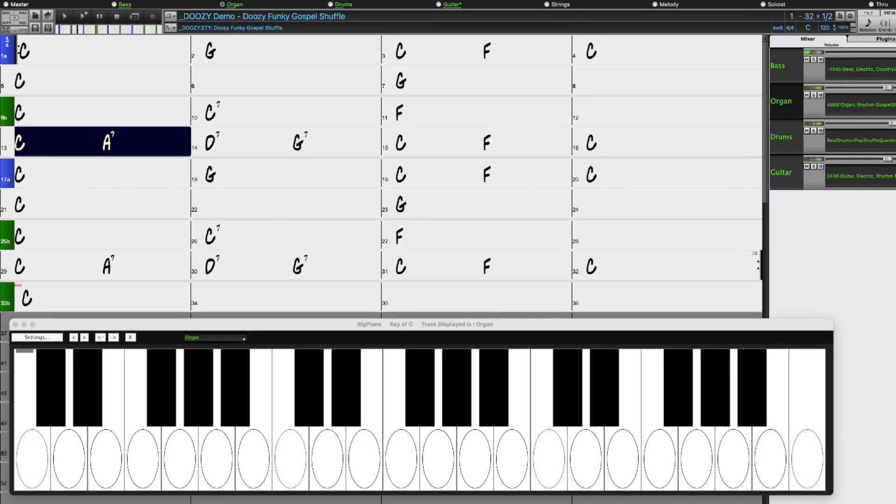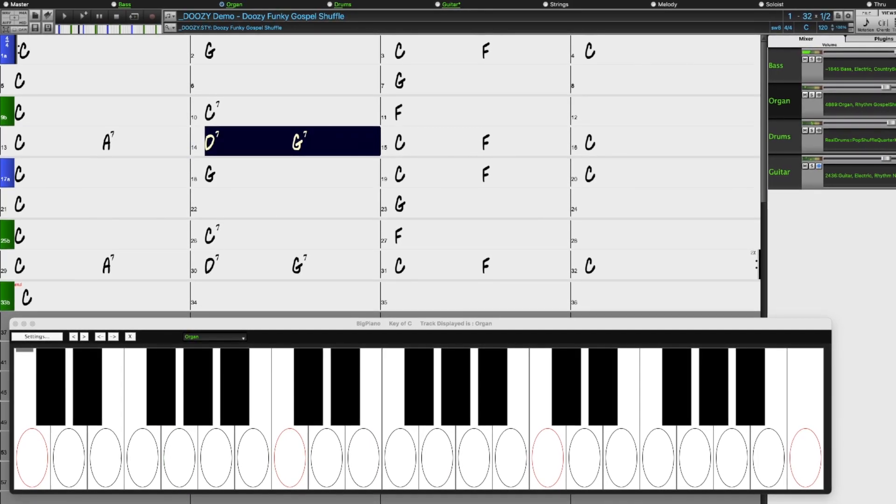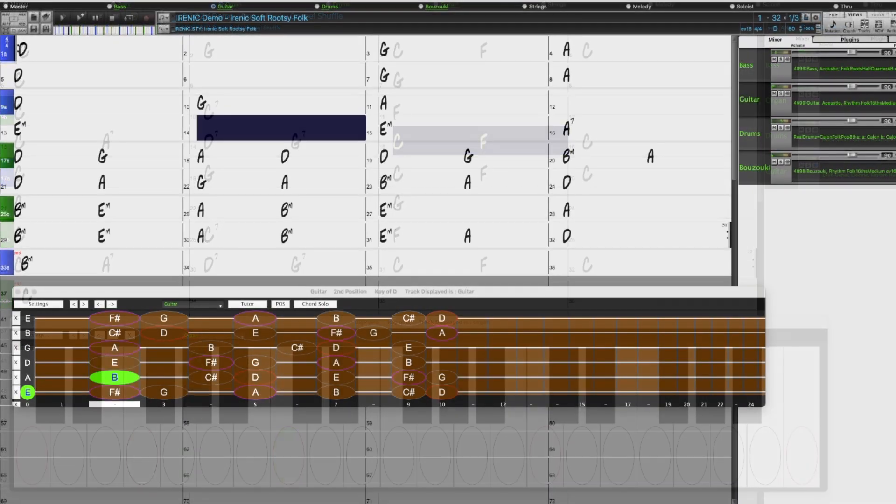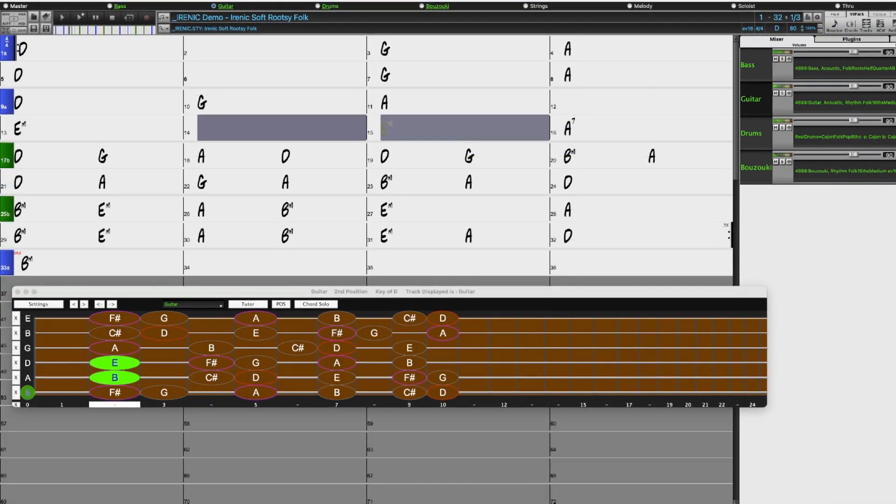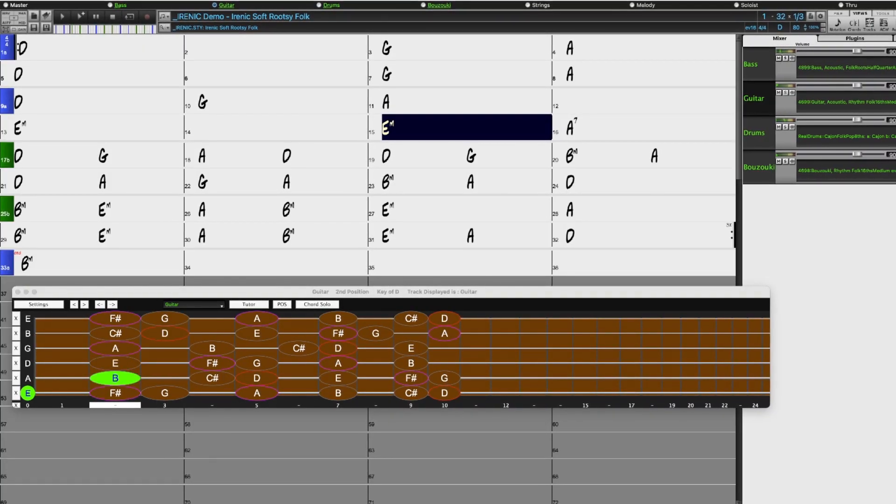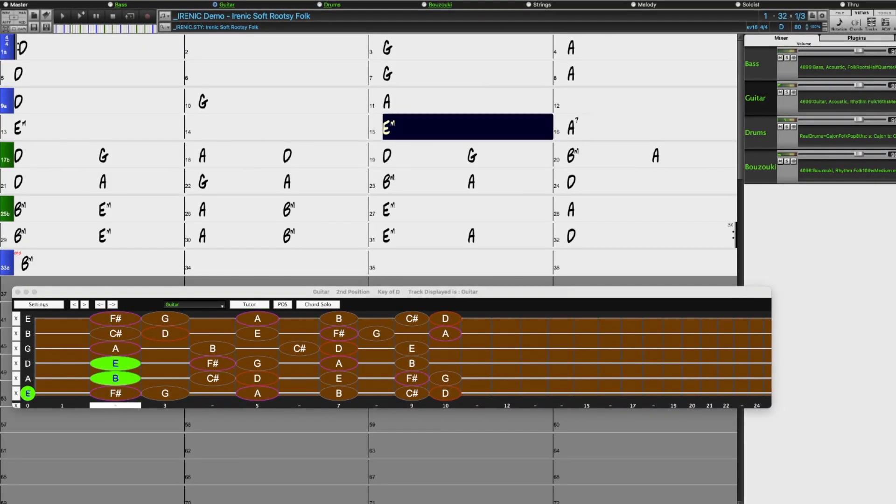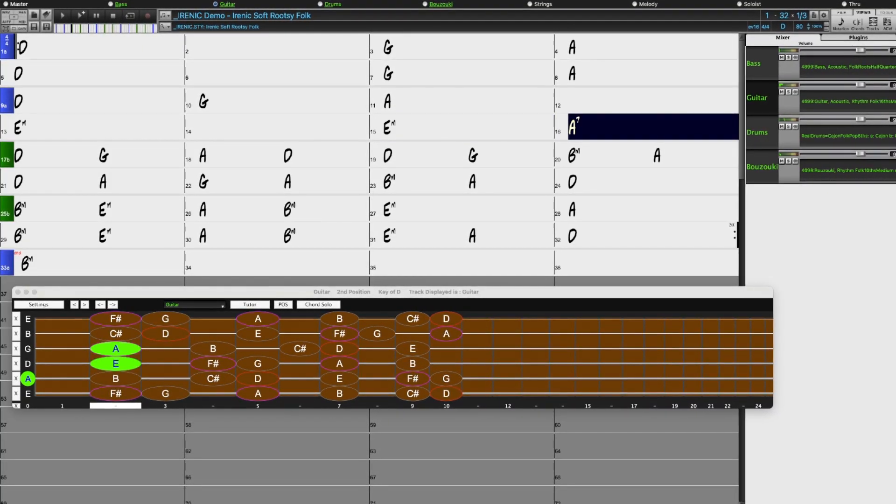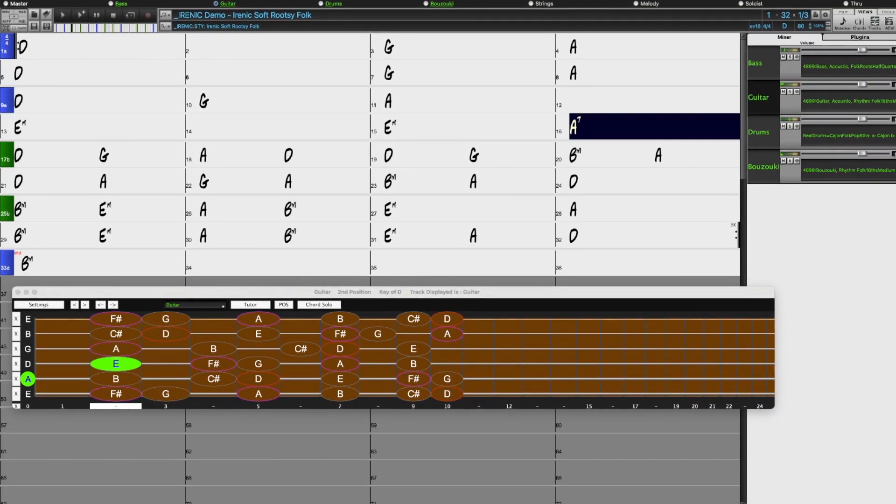We also have more Singer-Songwriter Indie Folk Styles, with Bazouki, Banjo, Acoustic Guitar, Upright Bass, and more Muted Electric Guitar.